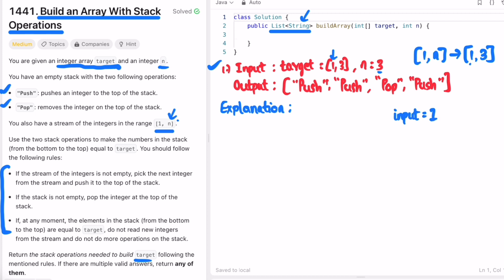The stream starts from 1 and ends at 3, and we use the `input` variable to keep track. The first element in the target is 1 and `input` is also 1, so we push 1 onto the stack — inserting 'push' into the output list — then increment `input` to move to the next stream element.